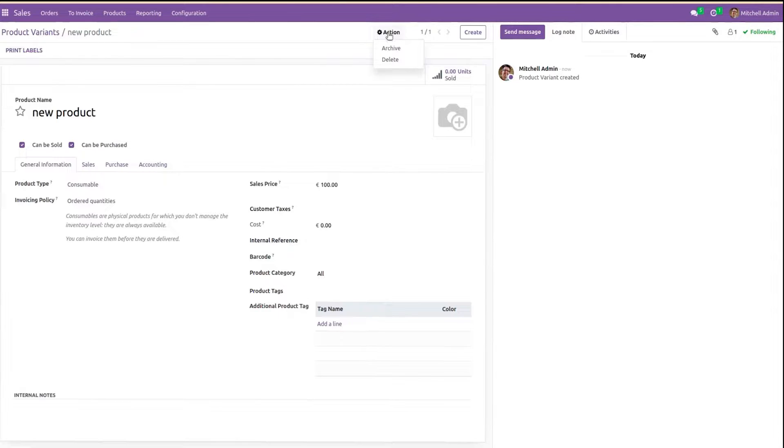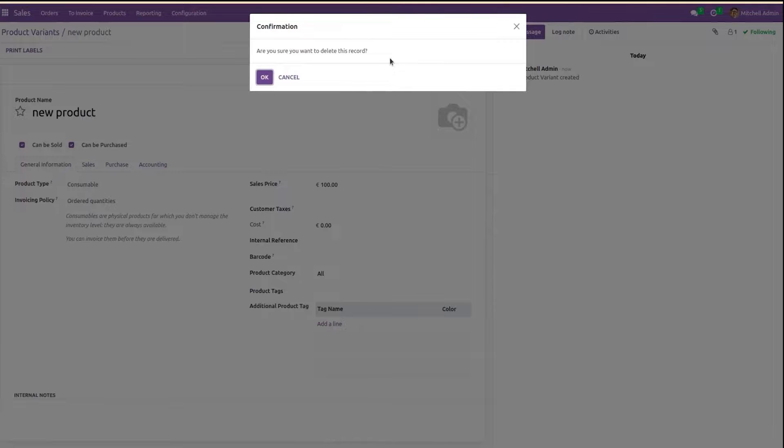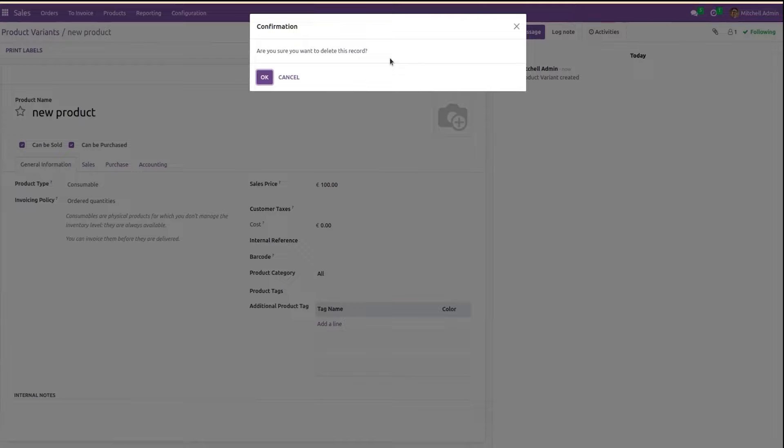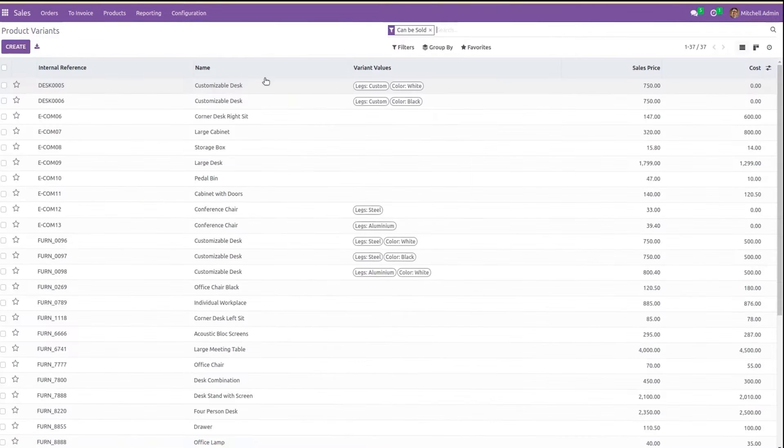On clicking the delete button, it asks for confirmation whether we can delete the record or not. If I click OK, the record will be deleted.